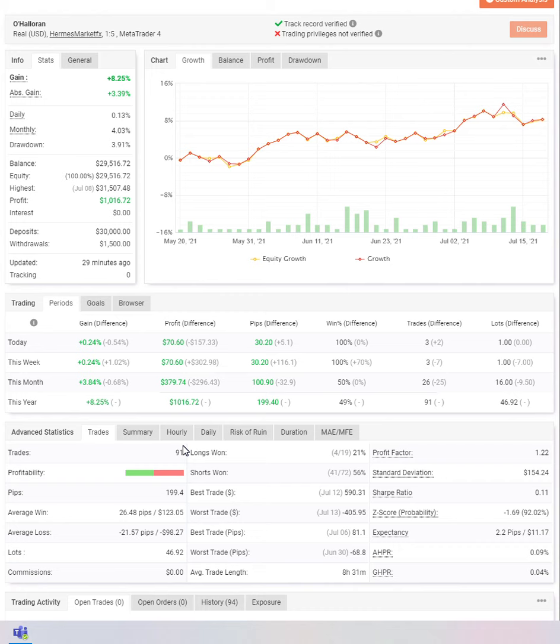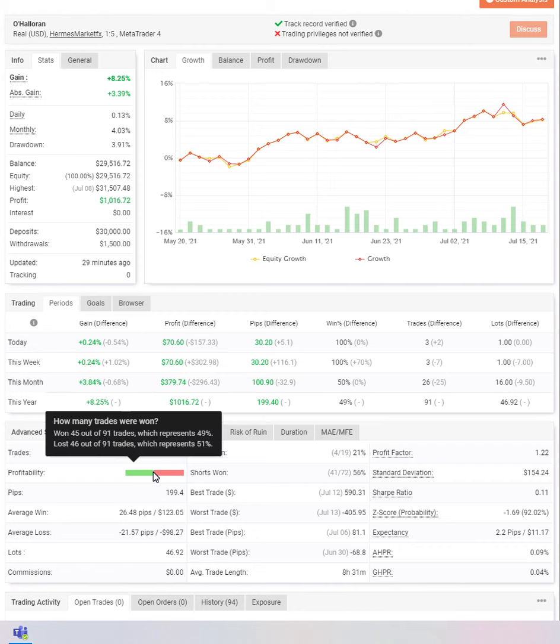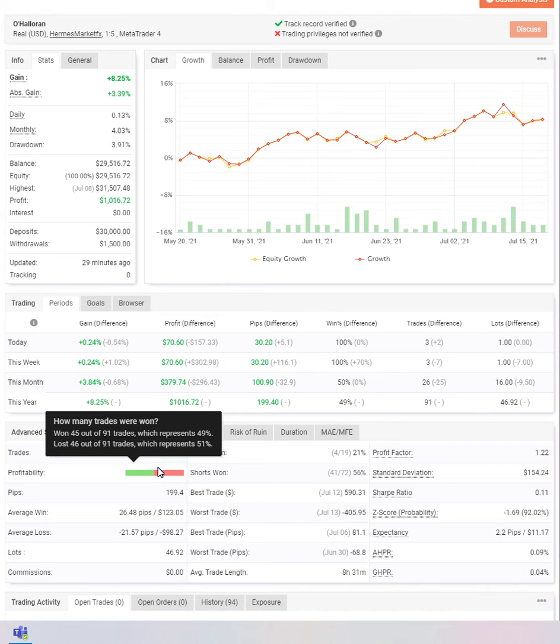Ohaloran's had 91 trades in total. 45 out of 91 have been won, which represents 49%, and lost 46 out of 91, which represents a 51% loss rate. So overall this trader has been very successful and very consistent on this program. But with trading you can be right or wrong and still end up with profit, and this is what this trader demonstrates with this trading account.